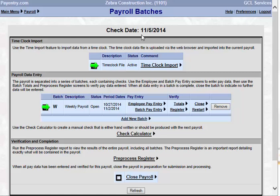The first thing that you will see is your check date at the very top of the screen. Prior to beginning a new payroll, your check date should have been verified, so this is just a confirmation of what payroll you are processing.